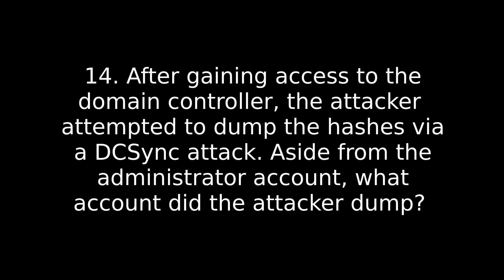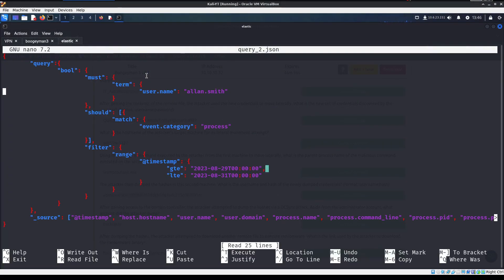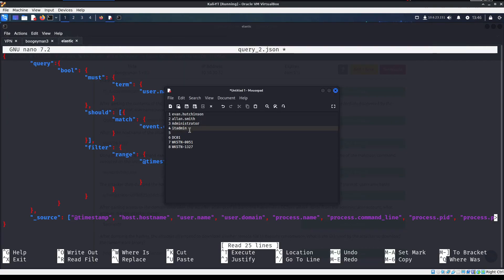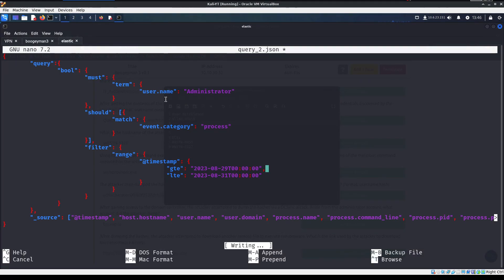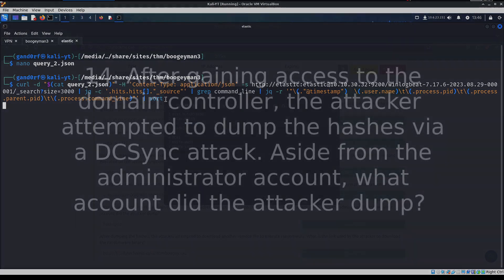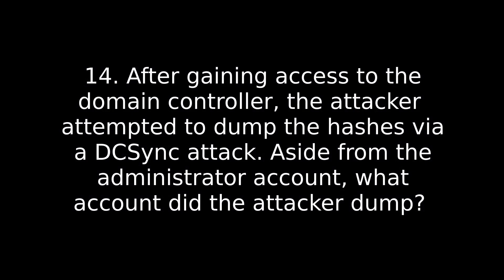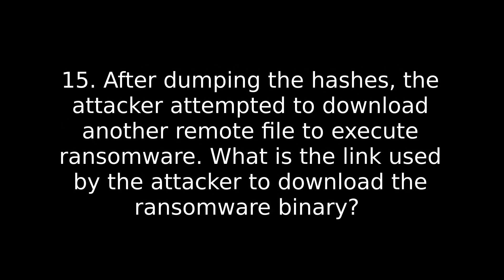Number 14. After gaining access to the domain controller or switching machines again, the attacker attempted to dump the hashes via the DC sync attack. Aside from the administrator account, what account did the attacker dump? So since we're switching accounts again, let's go back in to our query2. And I'm going to copy paste this because I always have a hard time typing the word administrator out for some reason. Save that and rerun the query. Go back up to the top and start taking your time working through. And again, it's talking about credential dumping. We've just looked this up again. So you should know what to look for in these logs to find the user that's different that we haven't seen before.